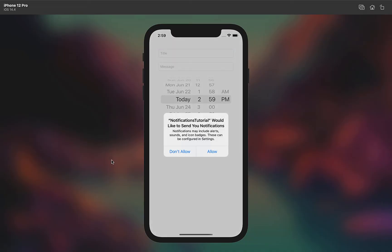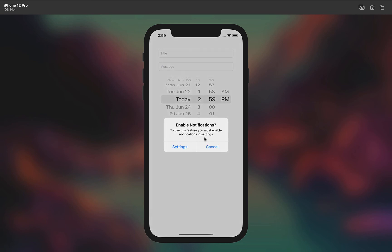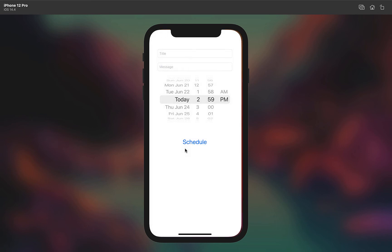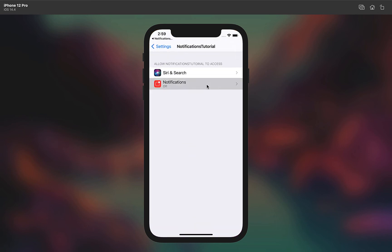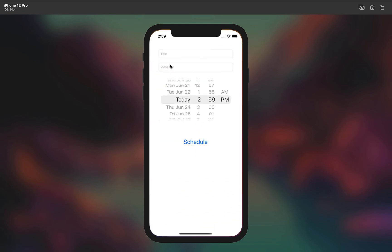If we build and run this now, once we've opened the app our viewDidLoad code runs and it's asking us permission to send local notifications. We're going to hit 'Don't Allow' to test our settings URL, then hit 'Settings', allow notifications, and head back into the app.